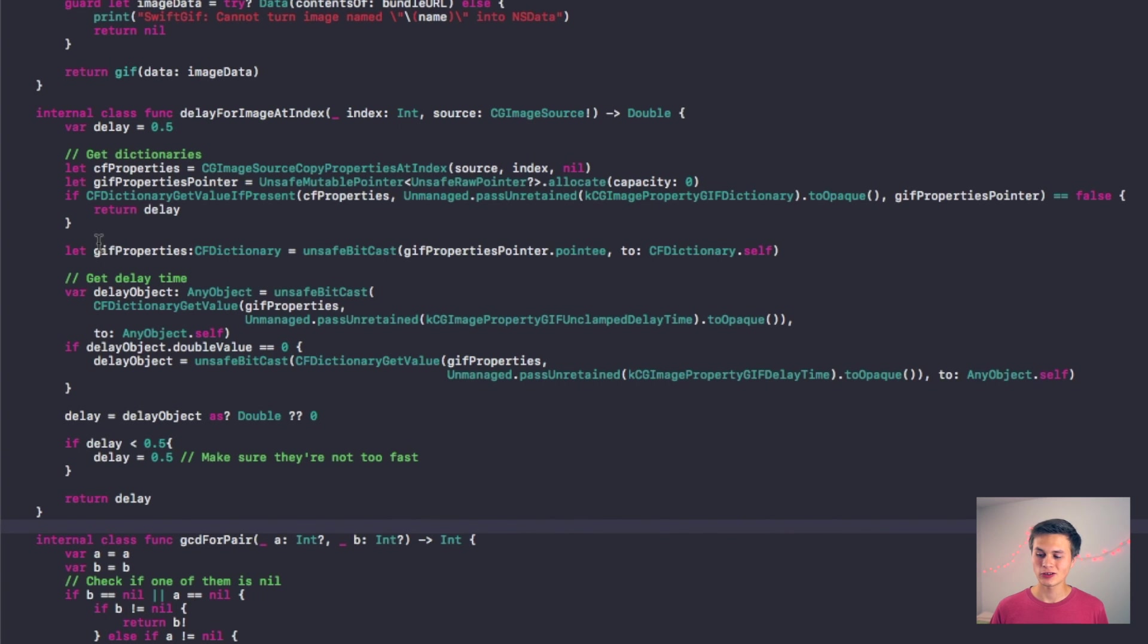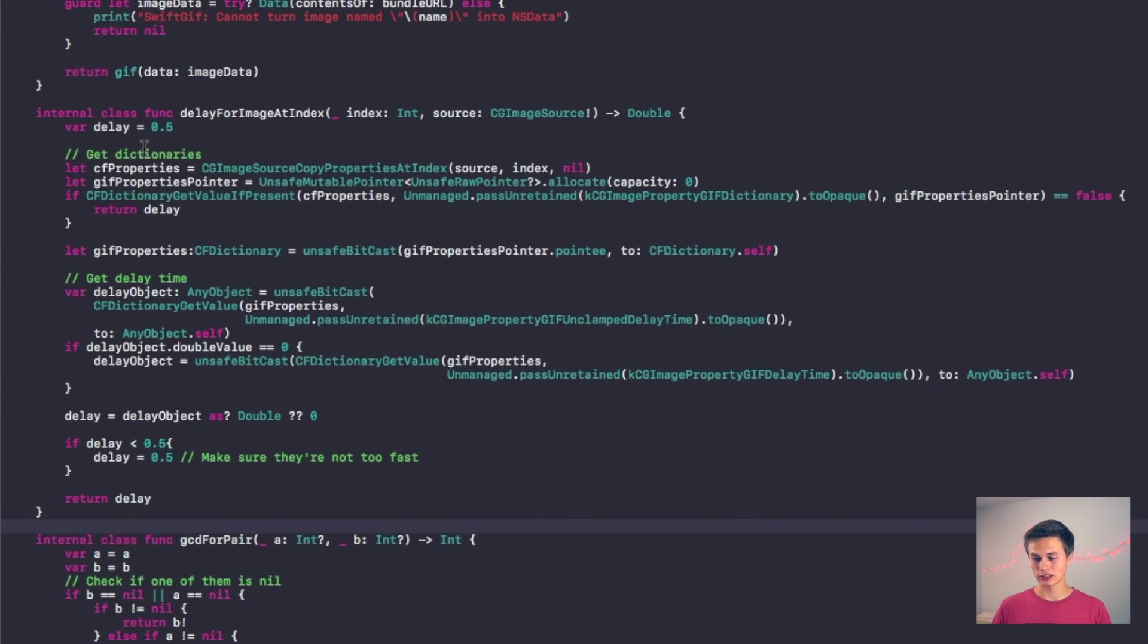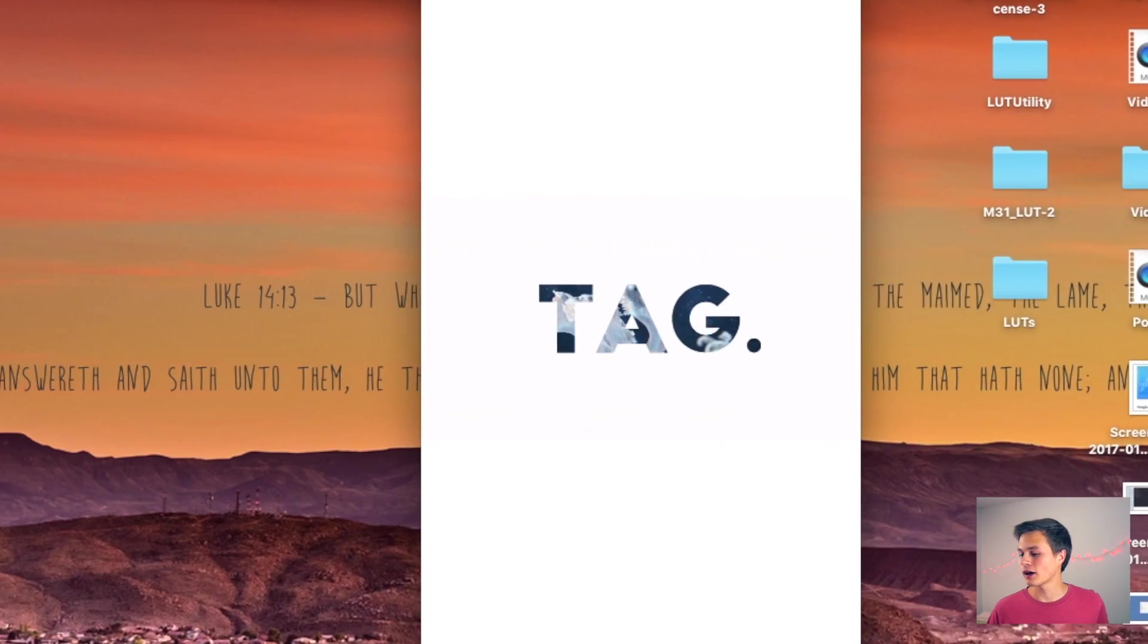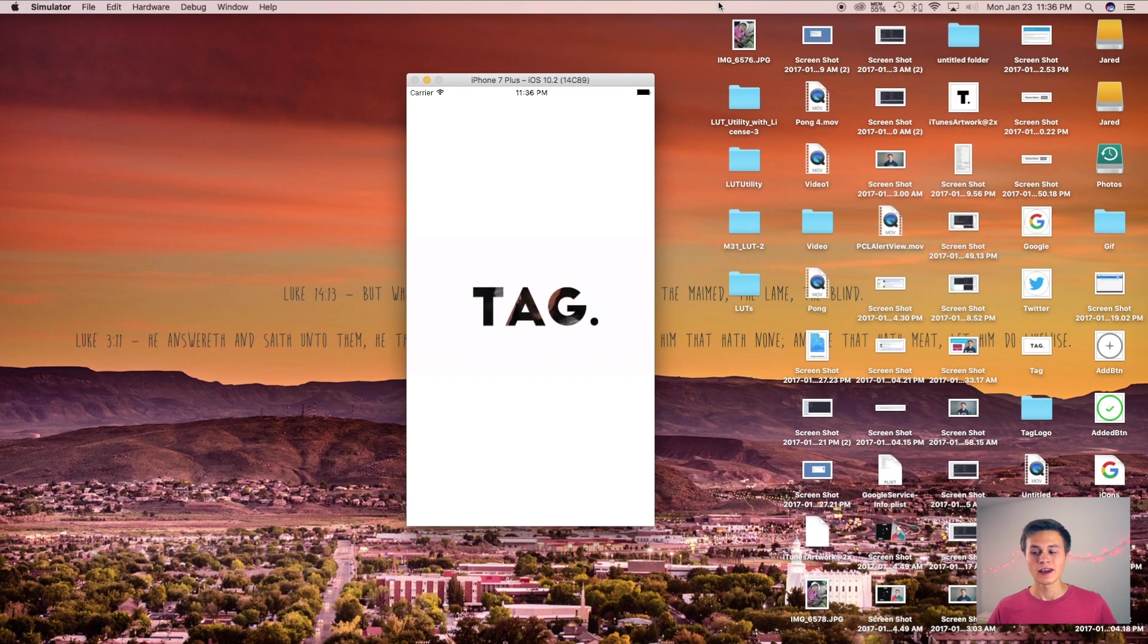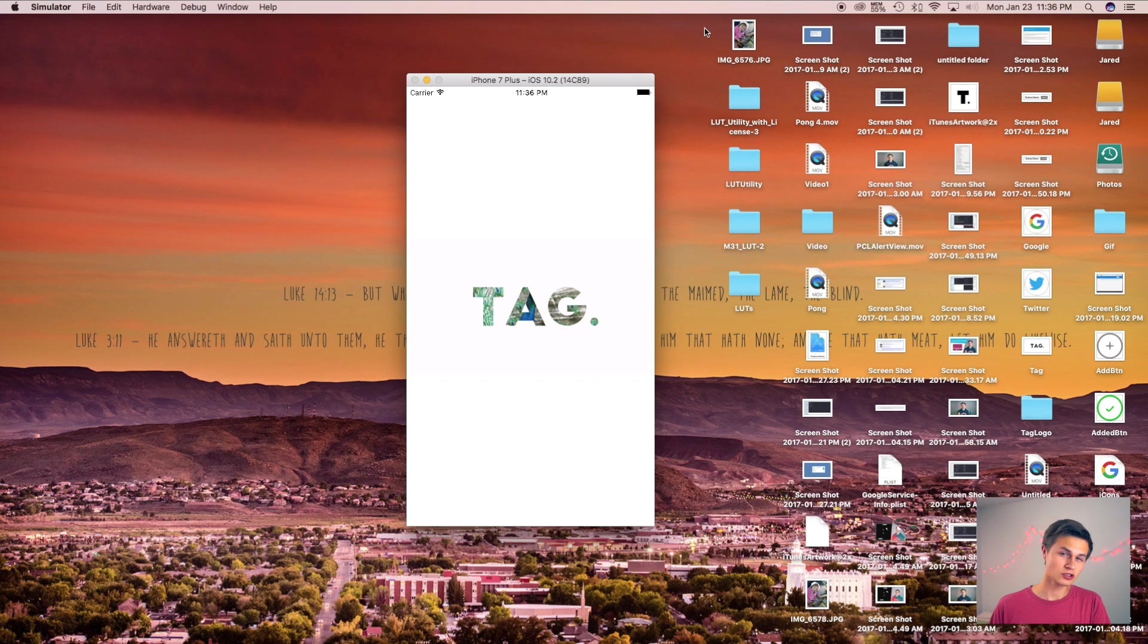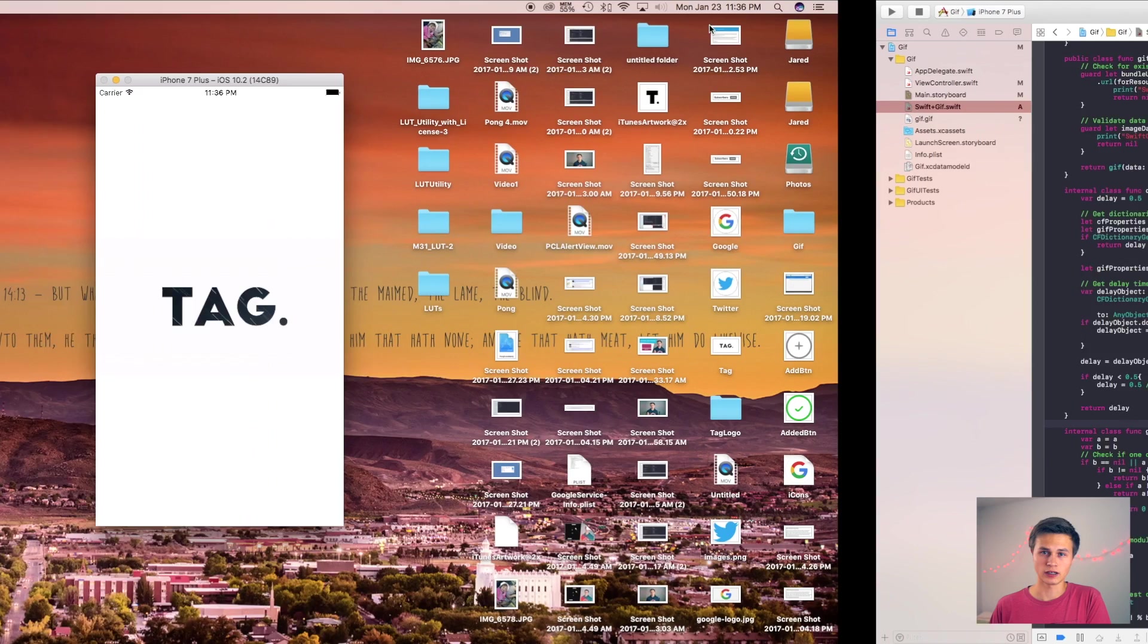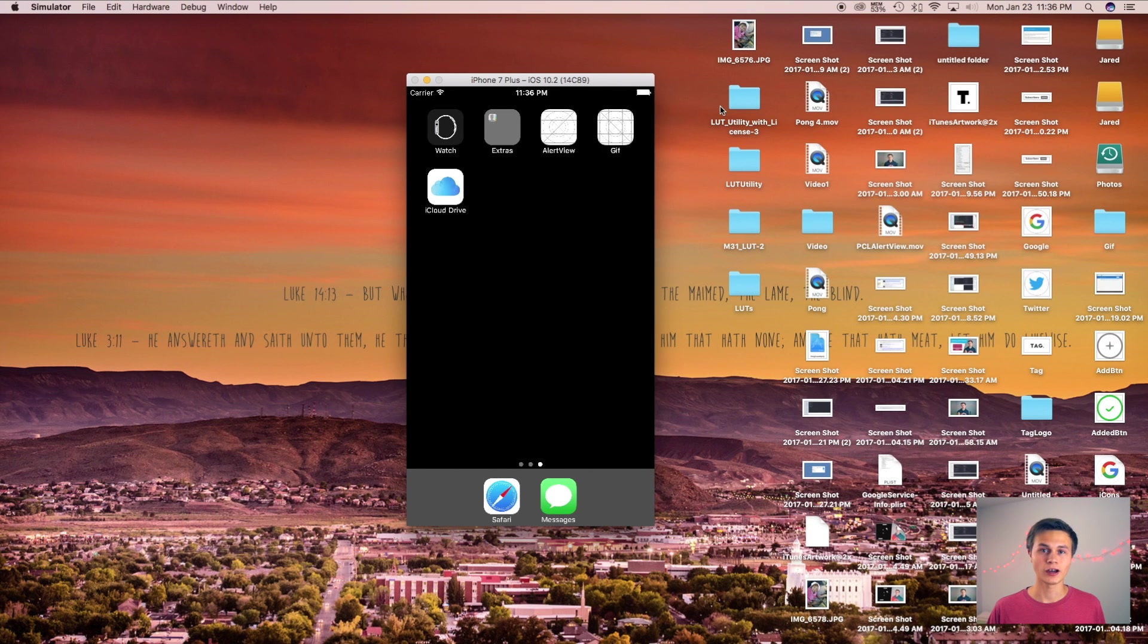So what we're changing right here is the amount of time that it takes to change to the next image in your GIF. So again, I have three images in a row, so that means every 1.5 seconds it's going to switch over to that next image. And that's what we should see. So let's build and run this and let's see what we have.